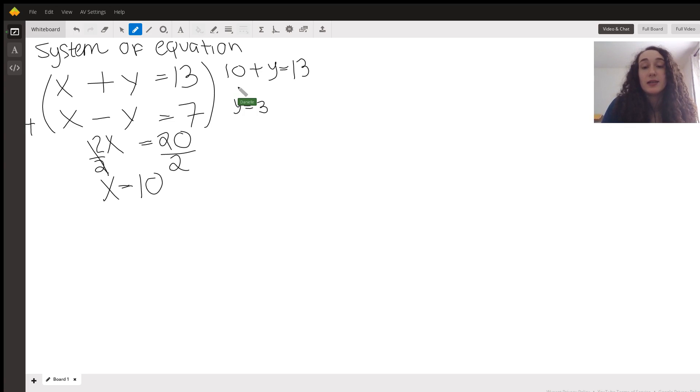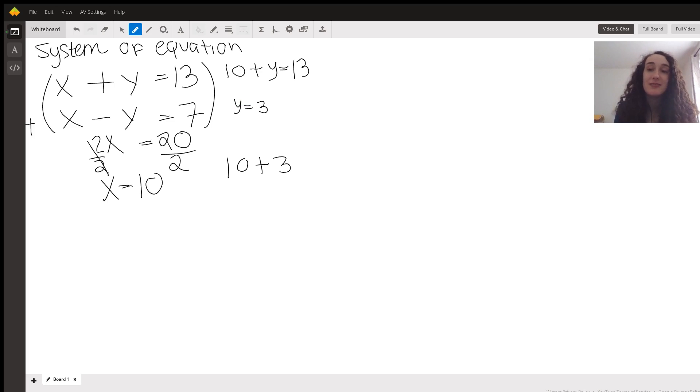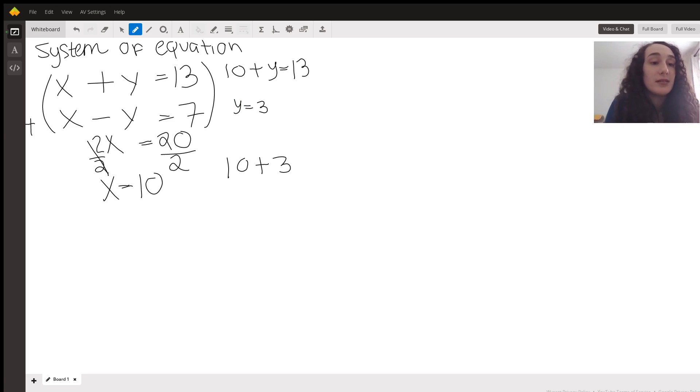So then I can test that and go, okay, 10 plus 3, and then you get 13. So essentially use elimination to find out what our x is.